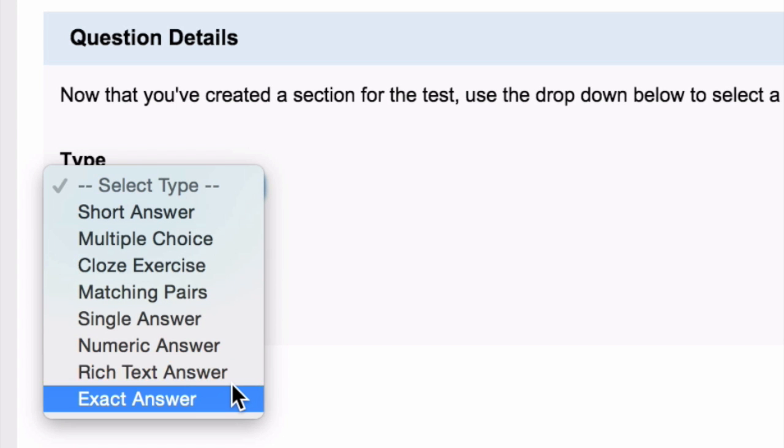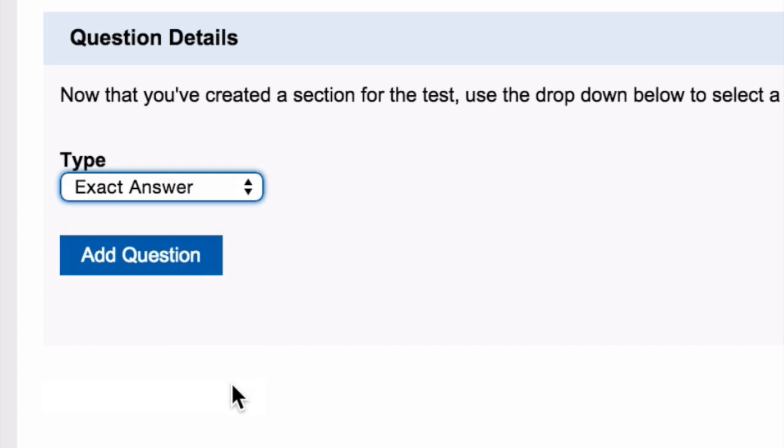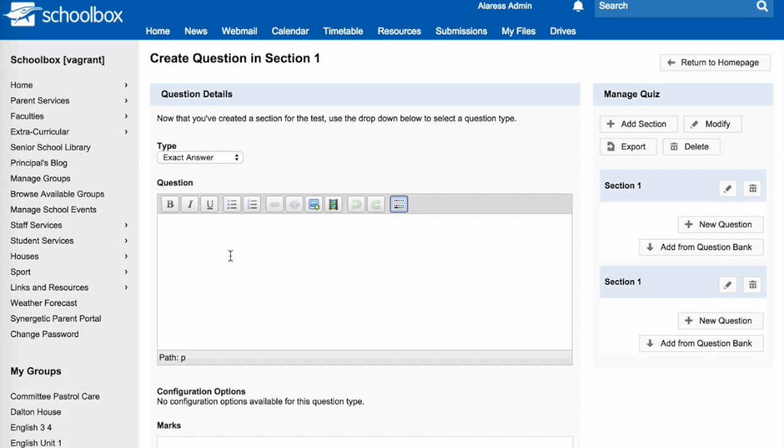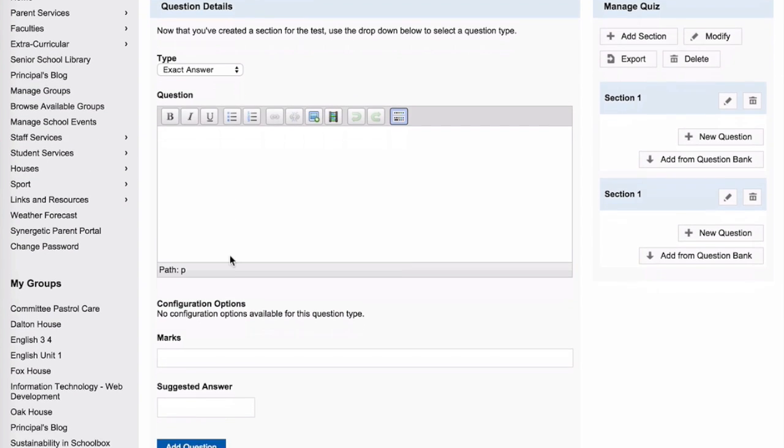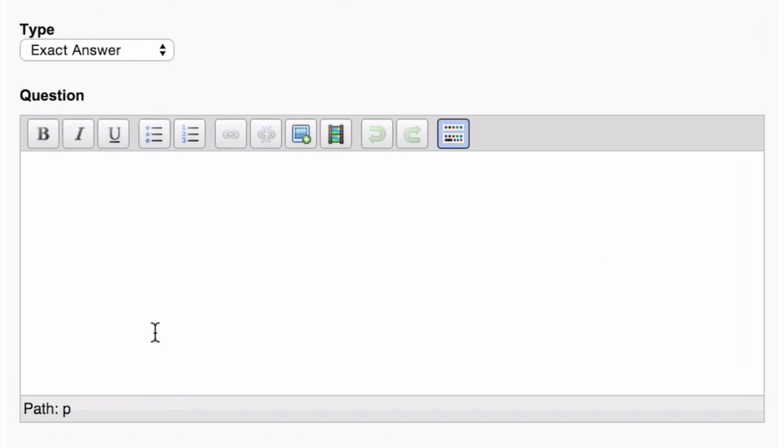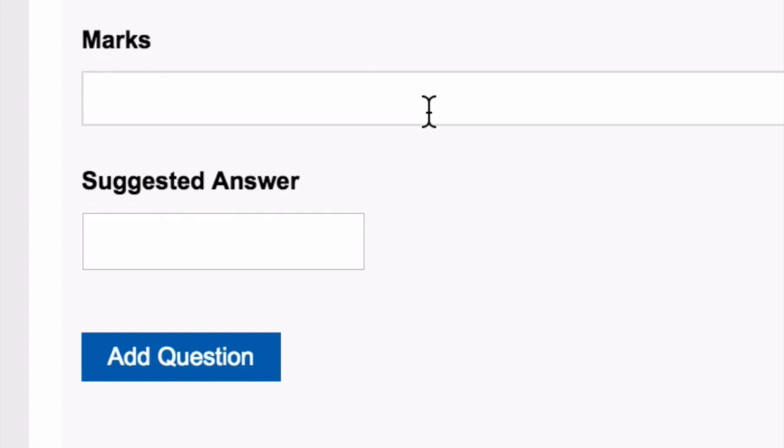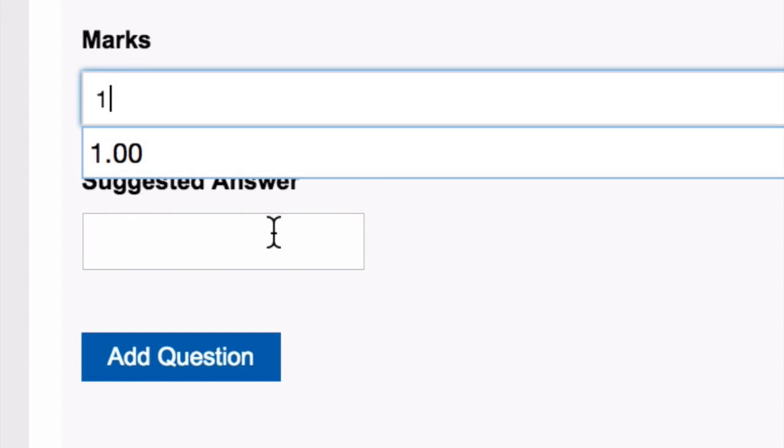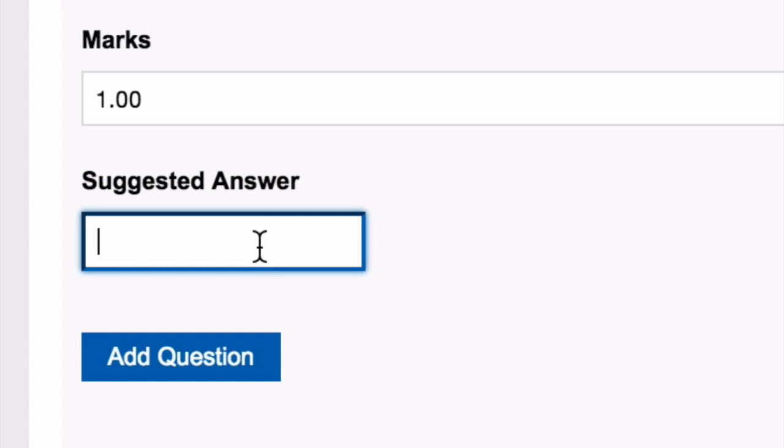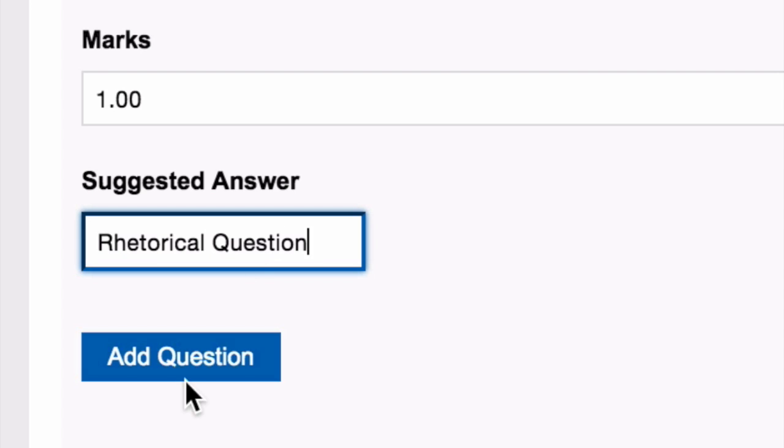Now choose your question type. Fill in the relevant details for the question. Then click Add Questions.